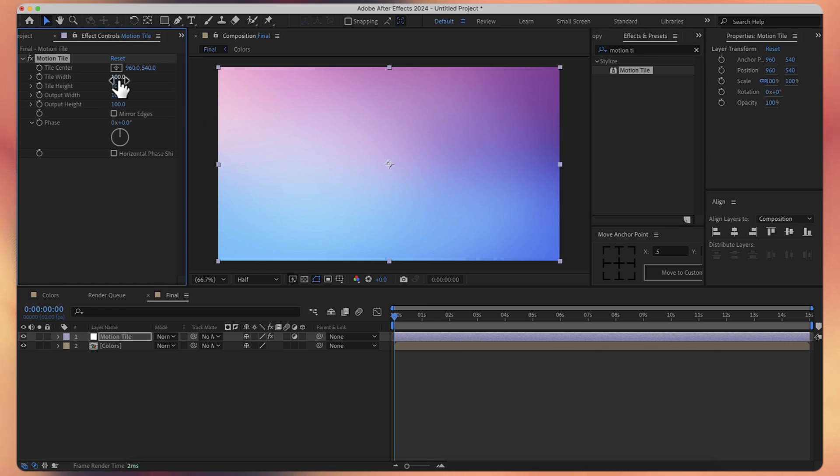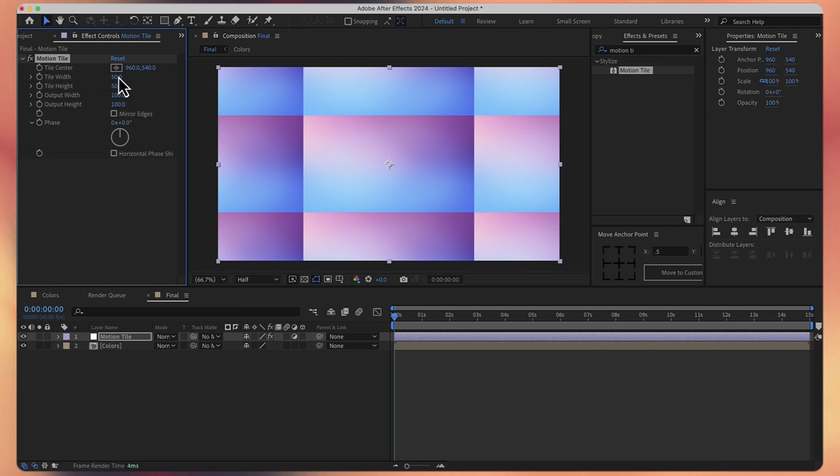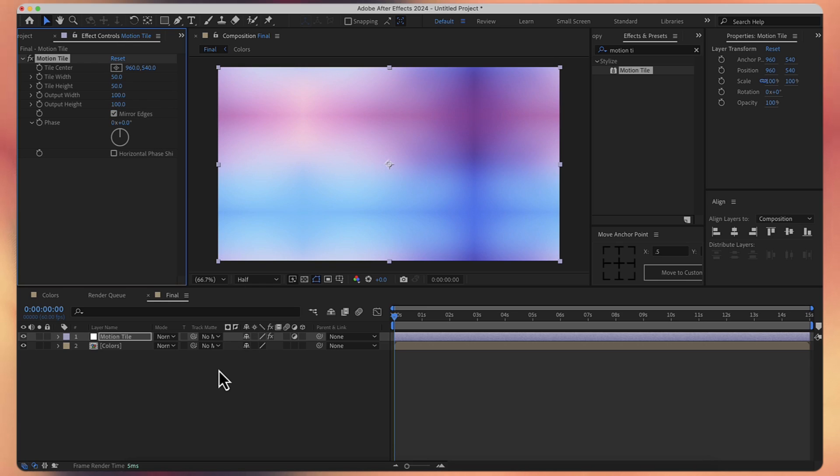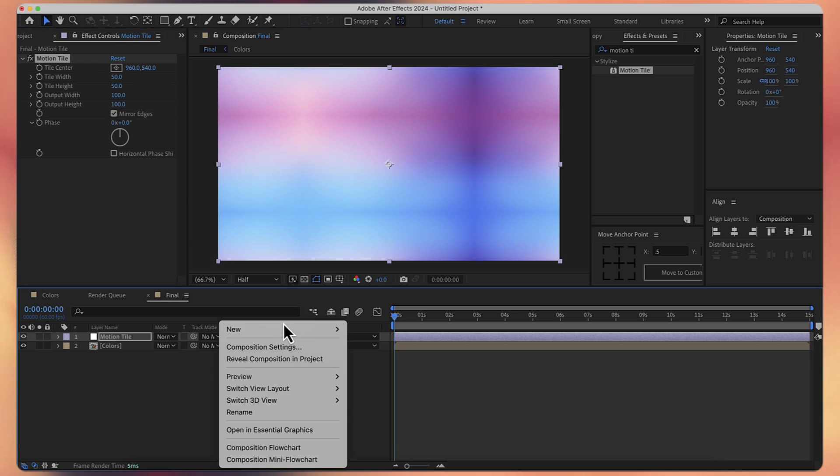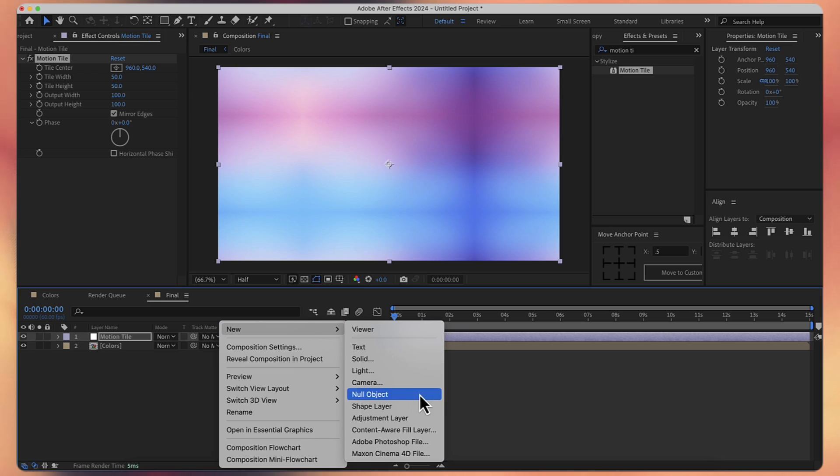For the width and height, I will use 50 for both values. And also I will check mirror edges.